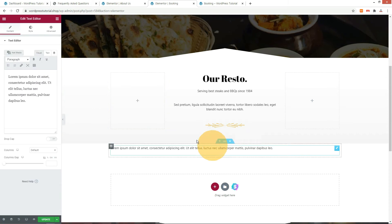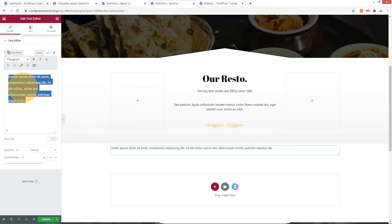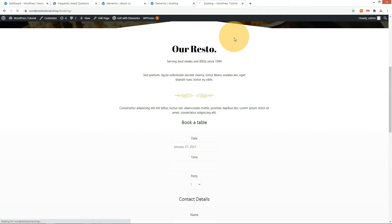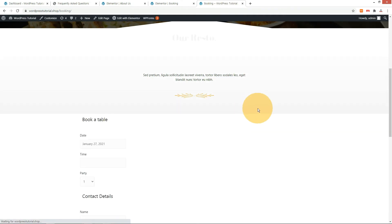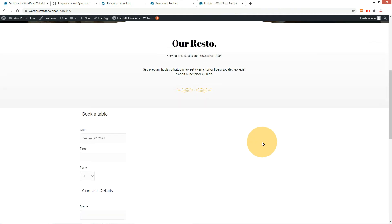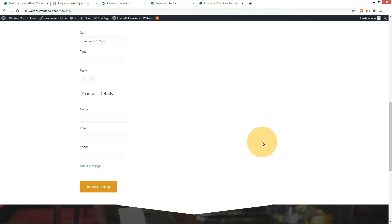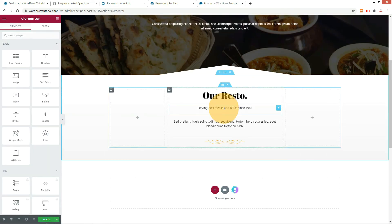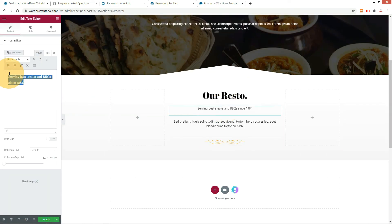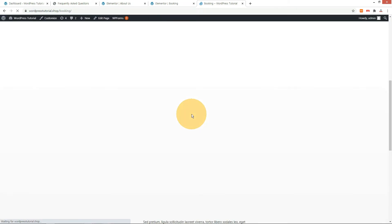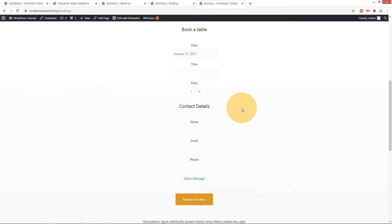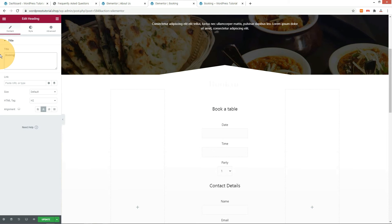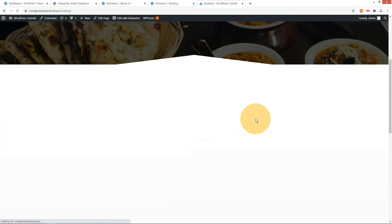You can also create a new section like this. Let me put the shortcode up and change the text to 'Booking.' Check it on the front-end site.